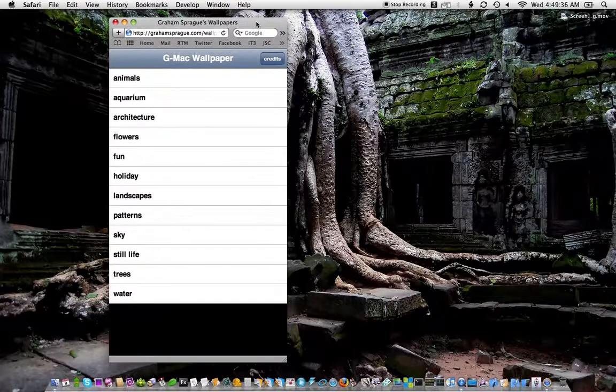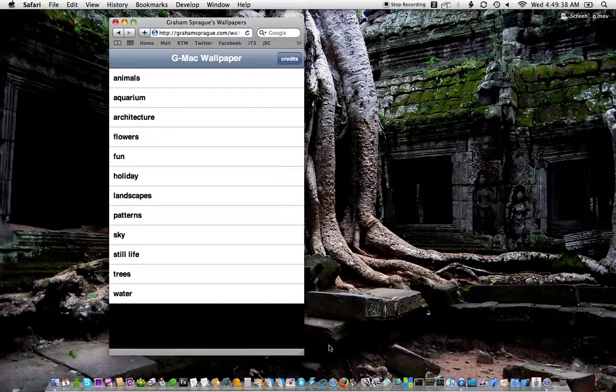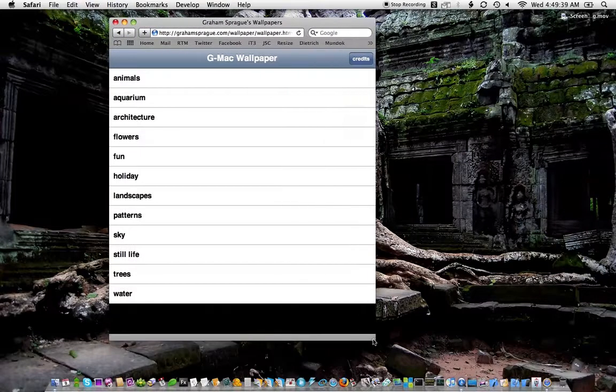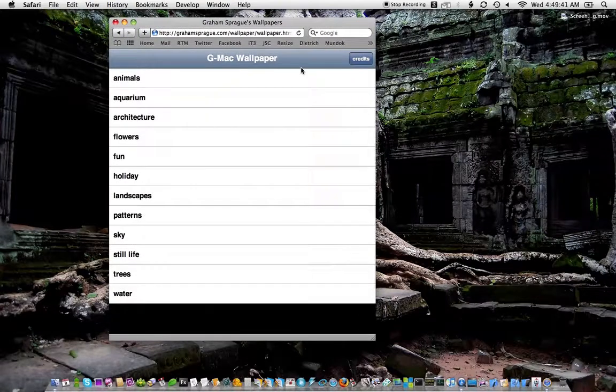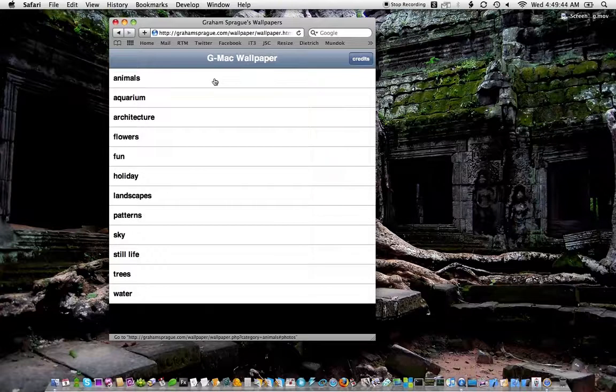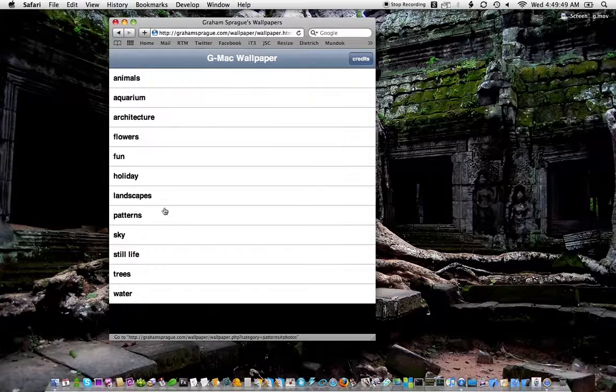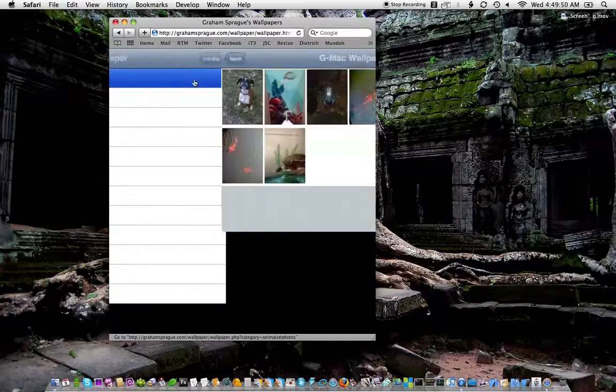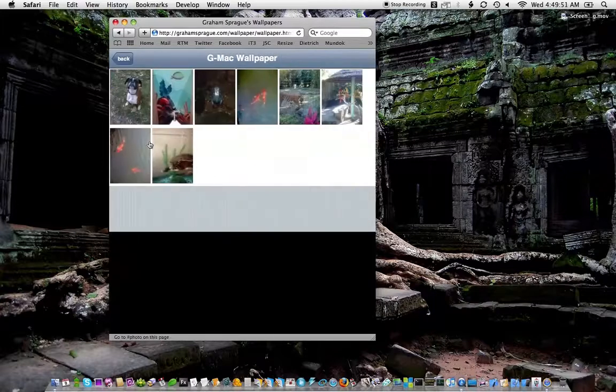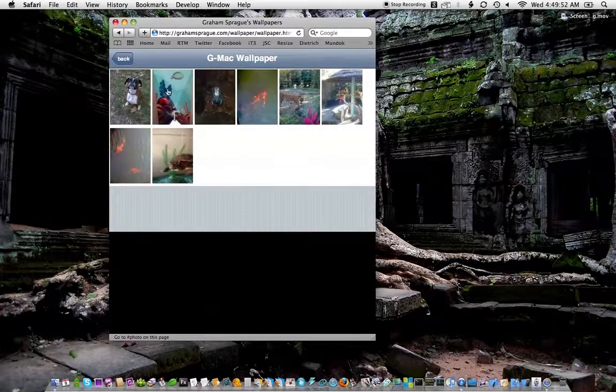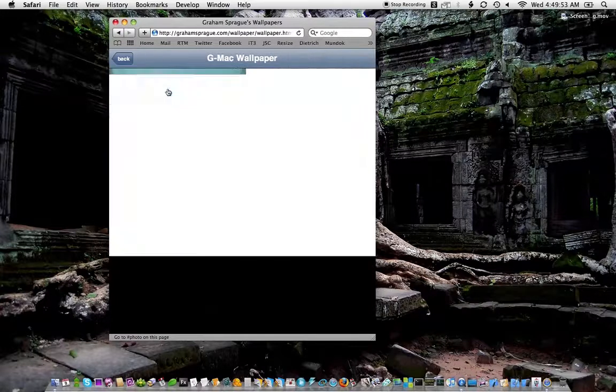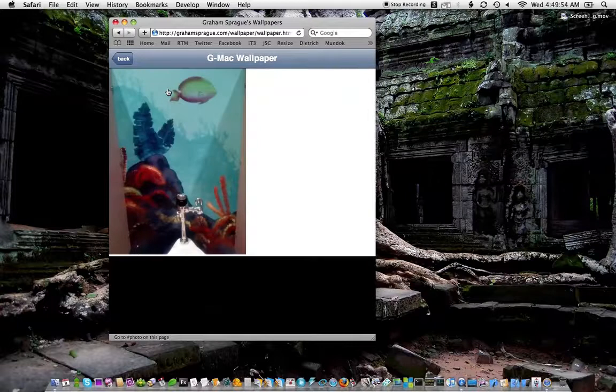This came up today because my friend Graham Sprigg, who's putting together this GMAC wallpaper site, chatted me. He couldn't figure out a bug he was having. The site is basically a simple drill down from this list of categories into a list of images, and you can click on that to drill down to the image.